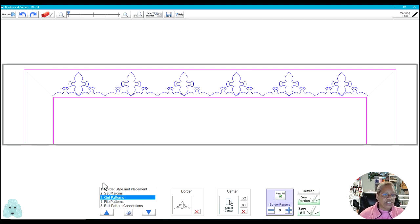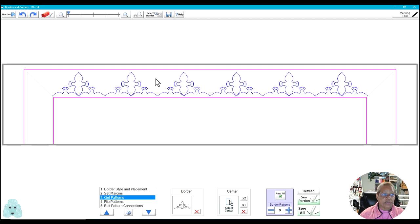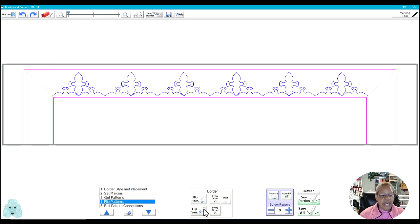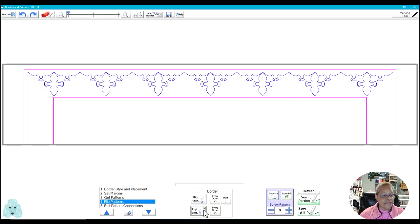So now what I need to do, I'm going to go to flip my pattern because I want to do the part that's going to go up here. So rather than it stitching that way, I'm going to go to number 4 which is flip pattern. I'm going to flip it on the vertical, check the box, and my pattern is flipped.